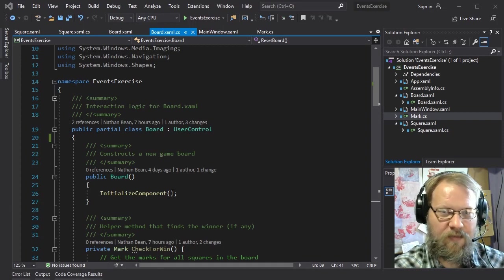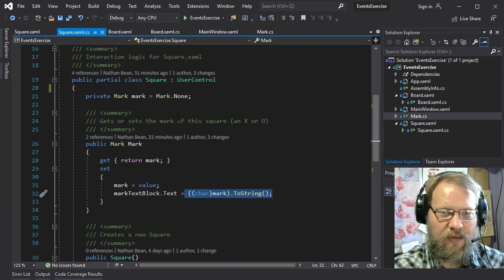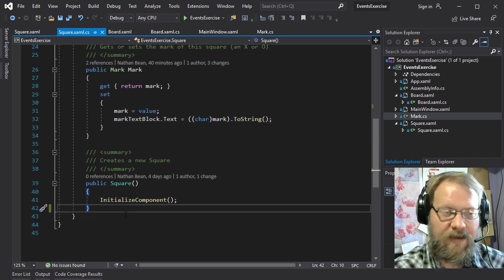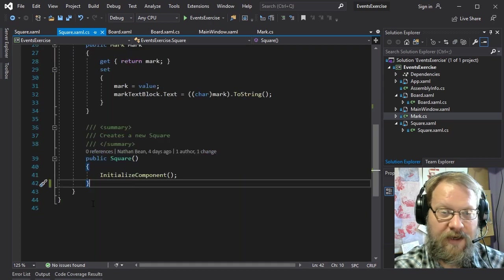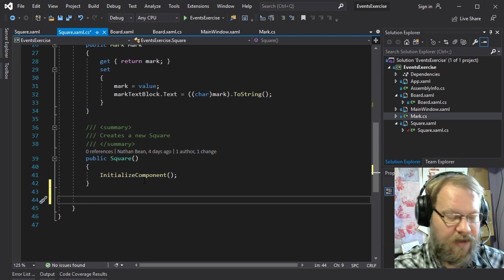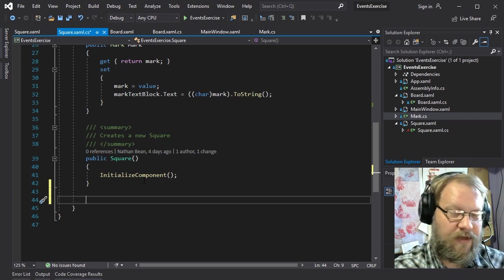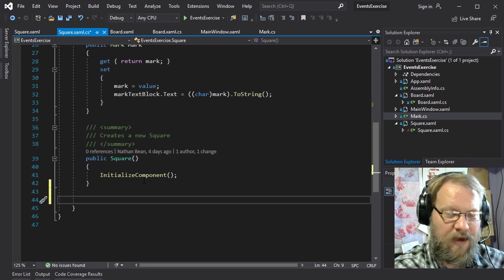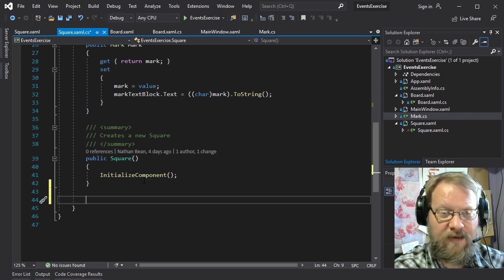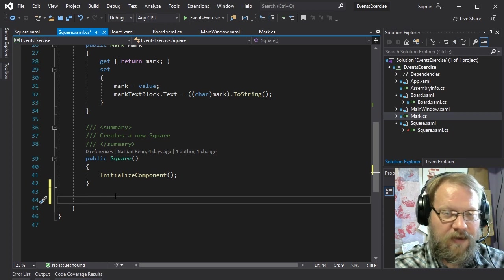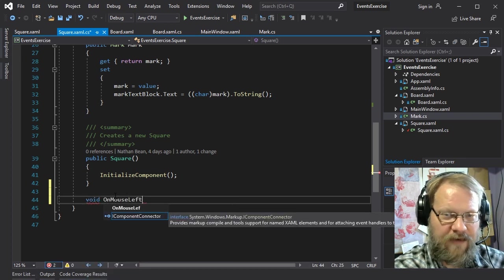Let's go ahead and start hooking this up with some events. The first event we might want to deal with is when we click on a square — we'd want to record who clicked on it and get that square's mark to change. The click event actually only really exists for buttons in WPF. For anything else we use one of the many mouse events. The one we'd usually use — and the one that actually triggers the click event — is the left mouse button up event. We'll go ahead and write an event handler for OnMouseLeftButtonUp.